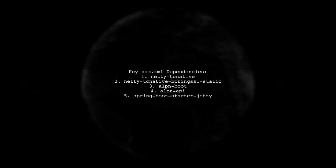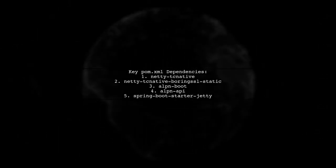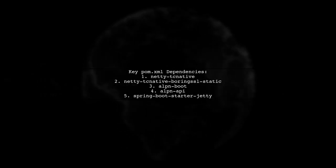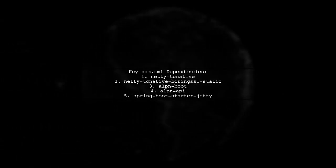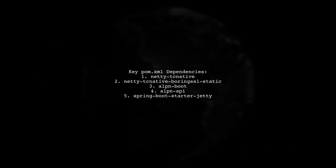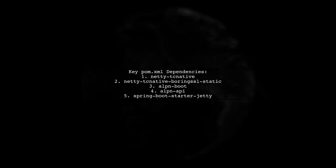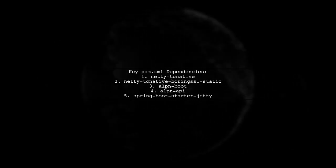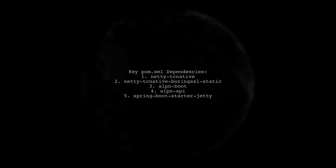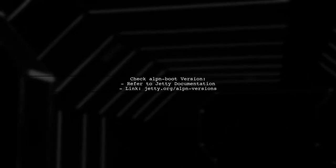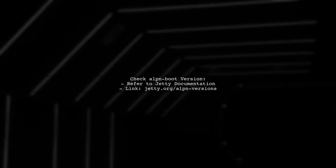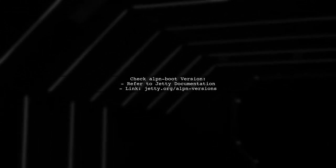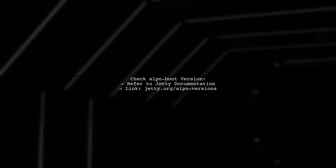First, ensure your pom.xml includes specific dependencies for Netty and Jetty ALPN. Here are the key entries you need. Make sure to check the version of ALPN boot based on your JDK. You can find the version details on the Jetty documentation site.